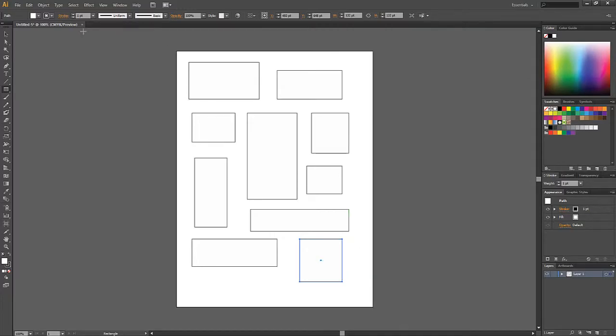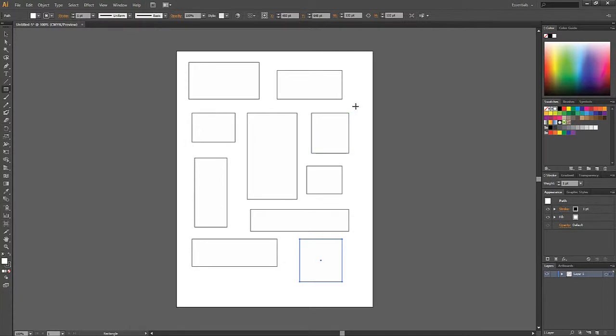You'll also notice now that there's a blue outline around this one. But all the other ones have that gray outline. And if I move my mouse over them, the outline turns blue.